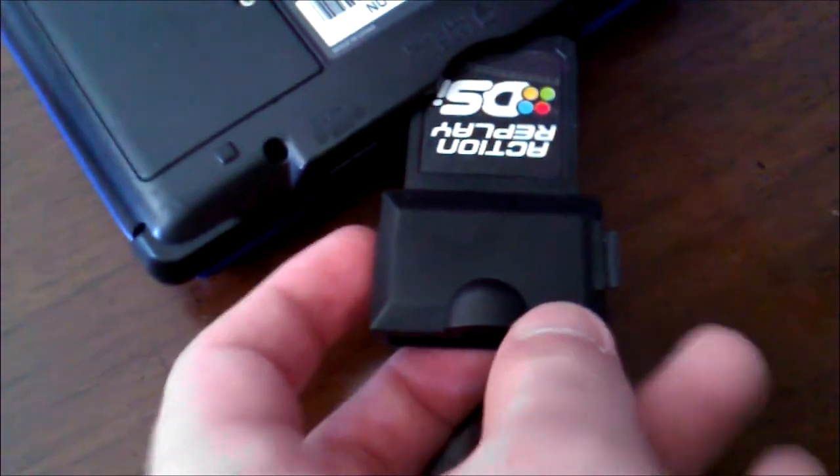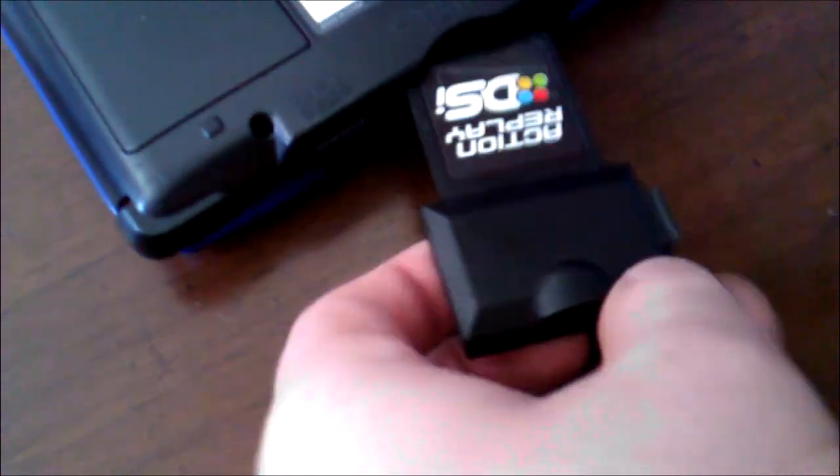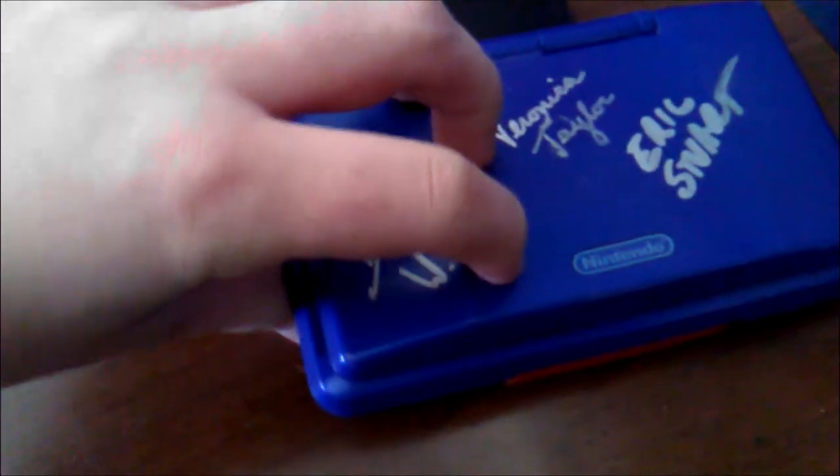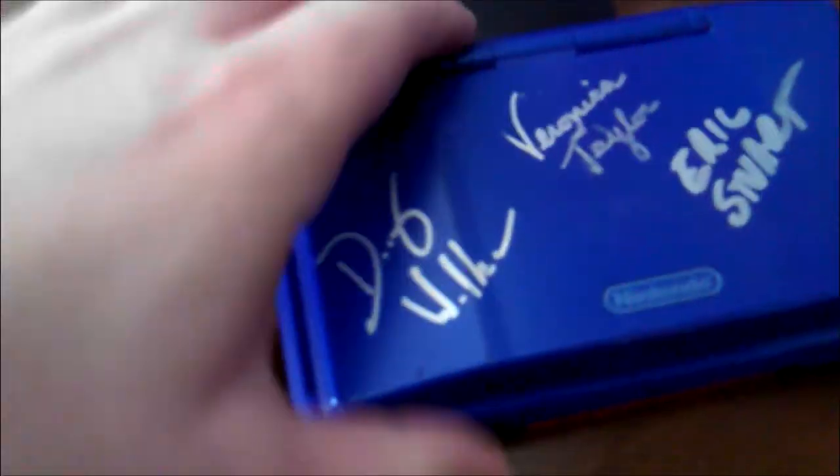Now insert the Action Replay DSi into your system and in the bottom spot insert a GBA game. I'm going to use FireRed. So here we go.